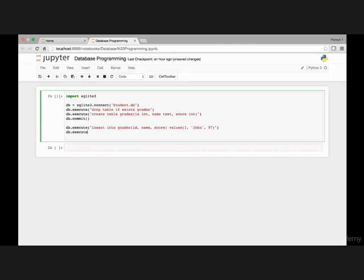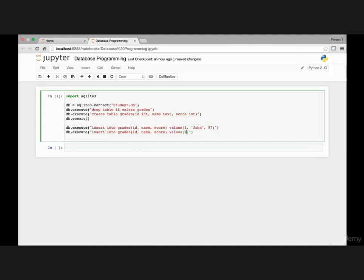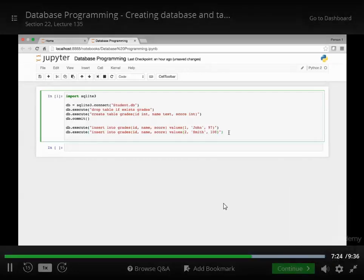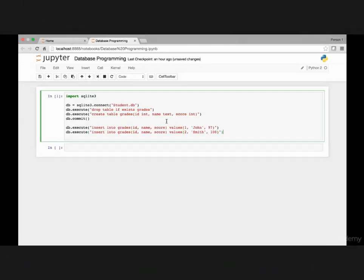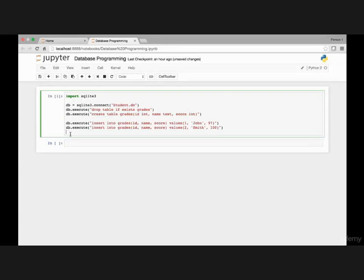I can have database.execute again, insert into grades. What am I inserting? ID, name, score. And then insert these values: ID 2, name let's say Smith, and then grade let's say 100. So once we have these two rows let's make a commit so that our change is saved.